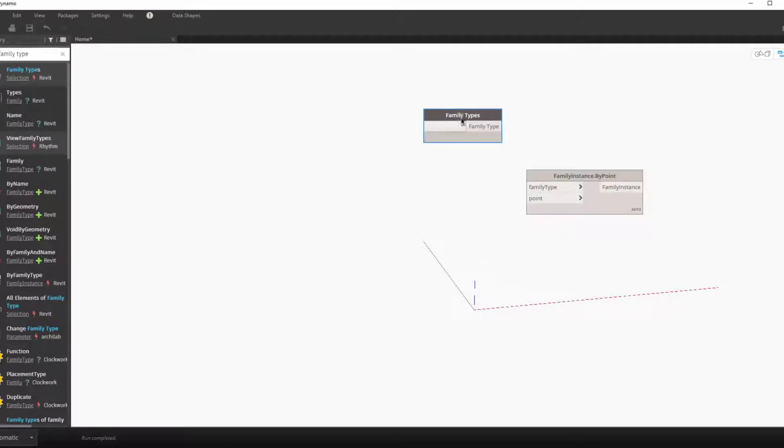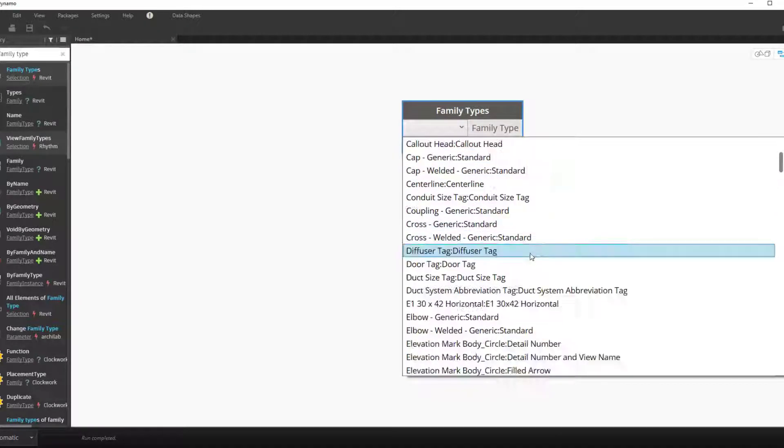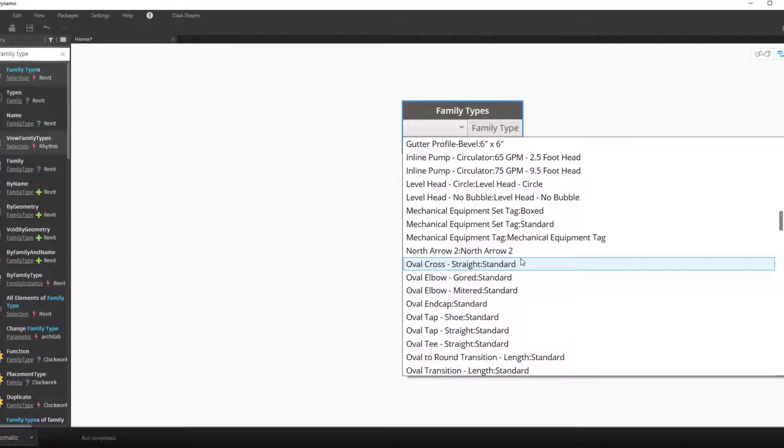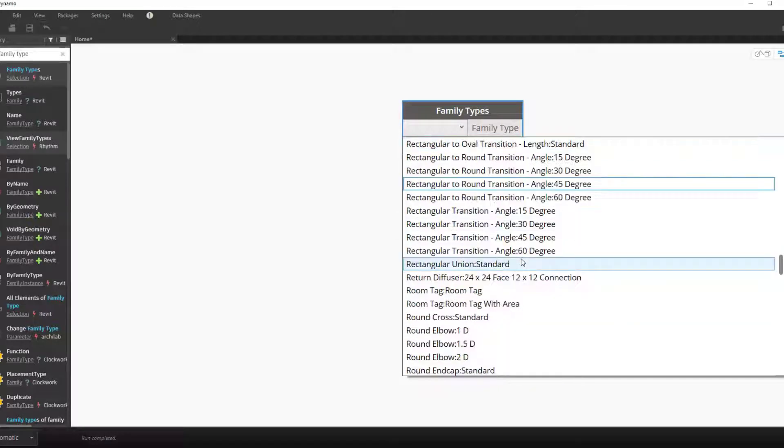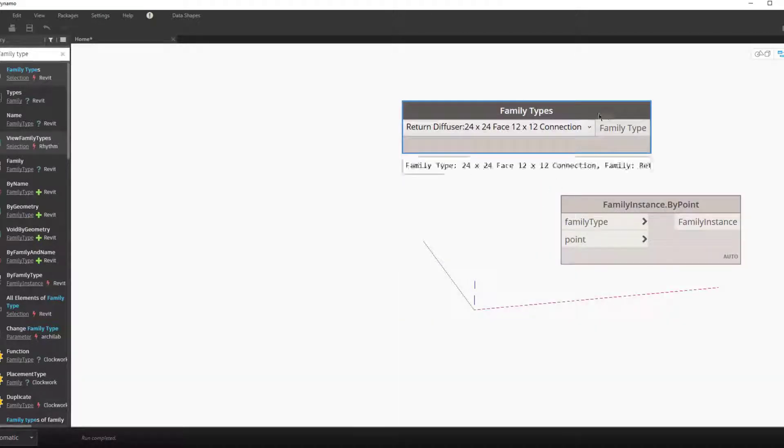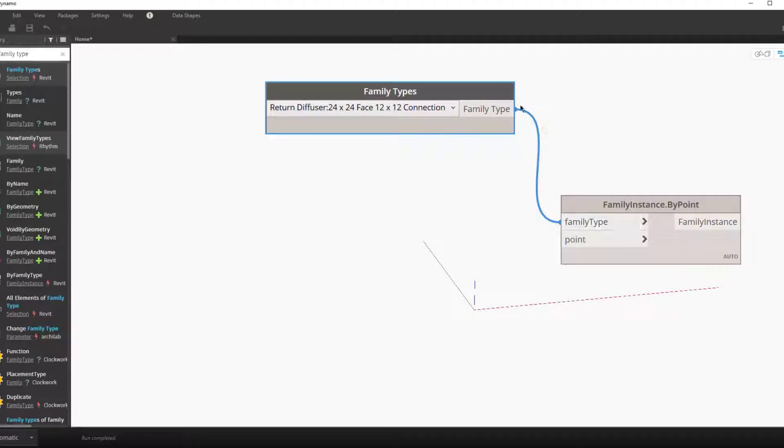We can get the family type pretty easy by using the family type node, which is a drop-down to select any family type within the project. We can scroll down to get one of our diffuser families and connect this to the family type input.